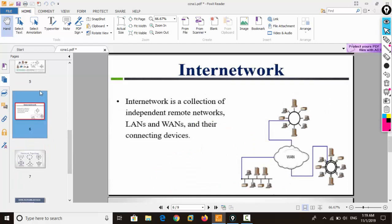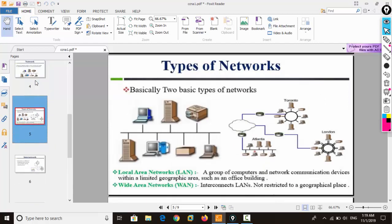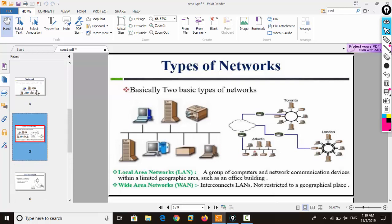Another topic is the types of network. There are various types of network. If you are an IT student you may have learned this at a base level. The major types of network are classified into two: LAN and WAN. Beyond that there are also MAN, CAN, PAN, and so on, but the major classification is into local area network and wide area network.